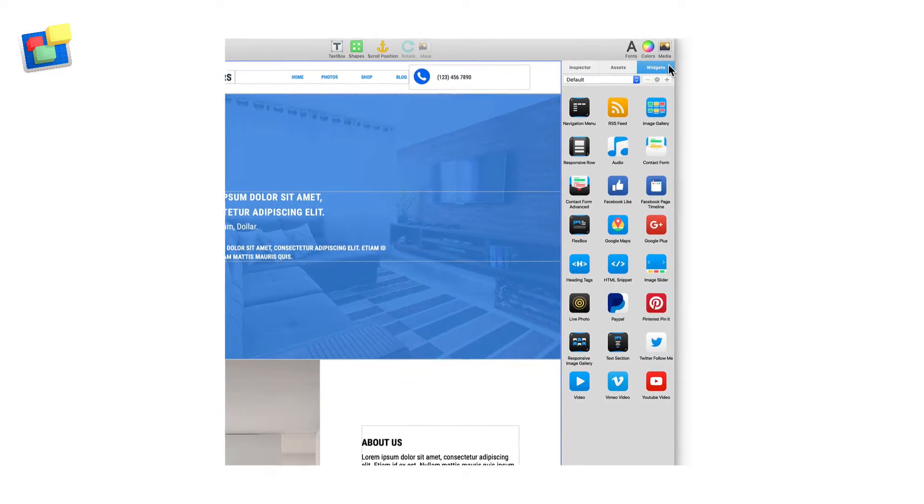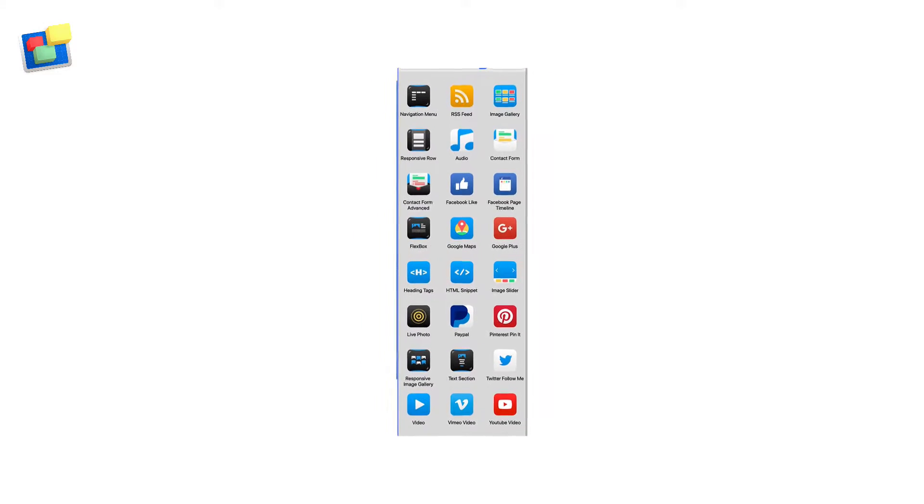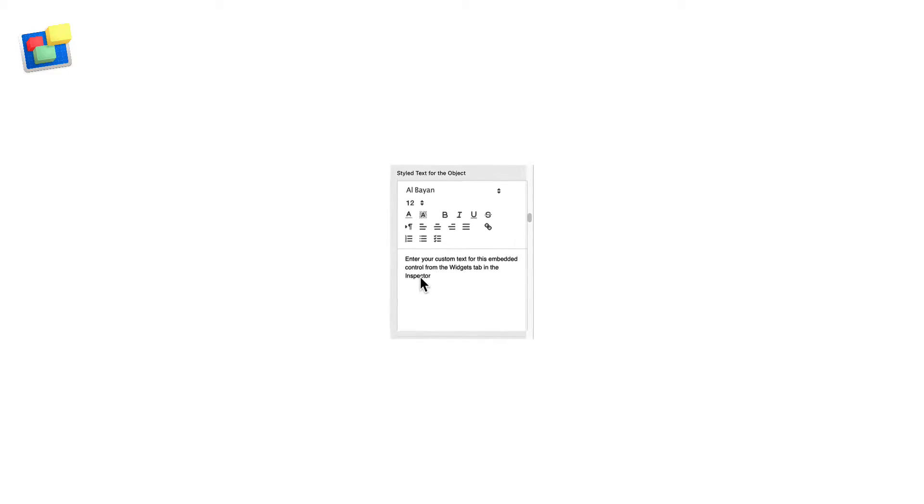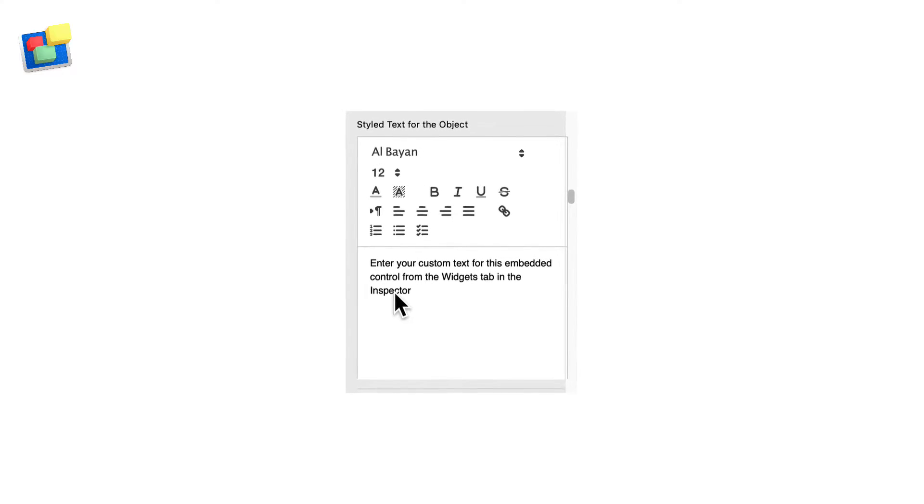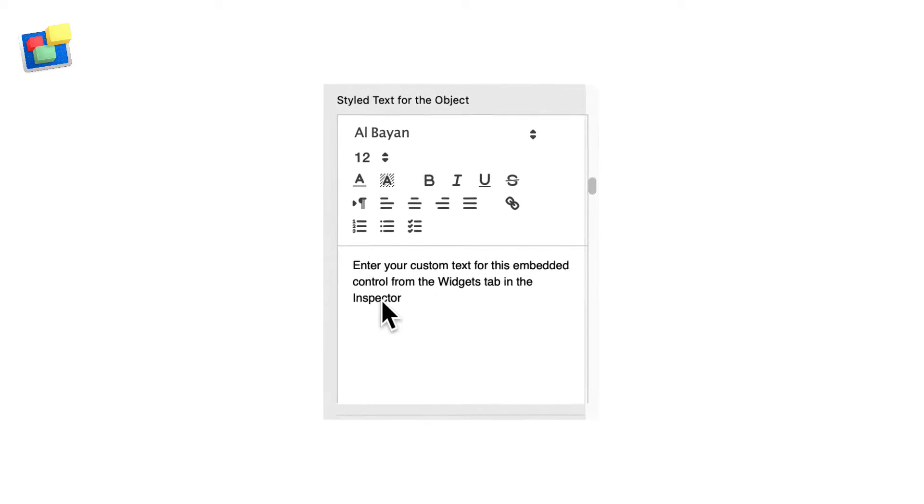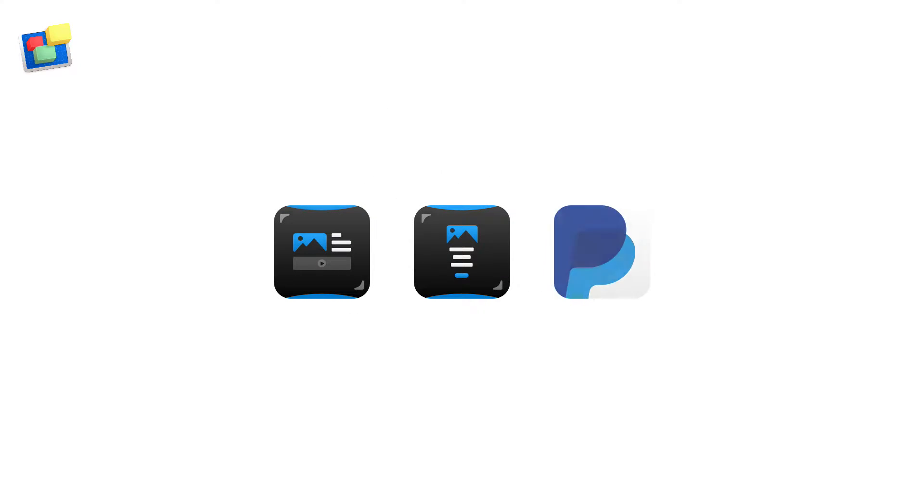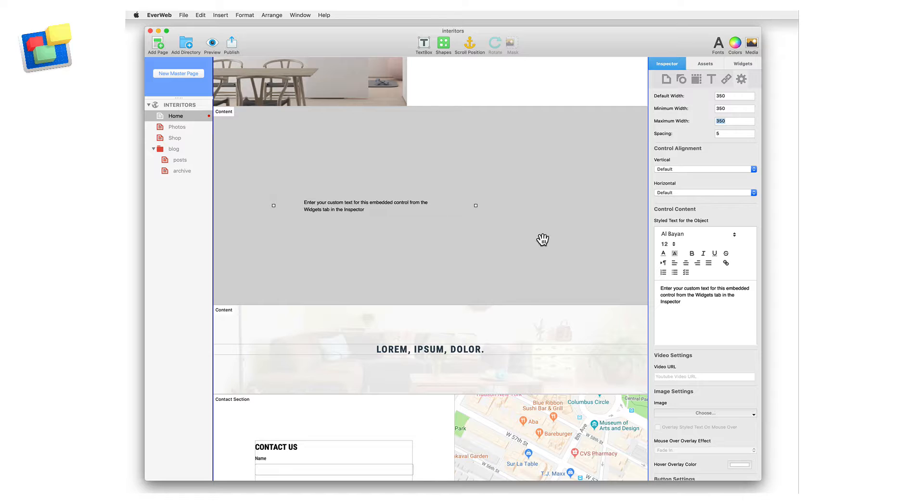Many of EverWeb's widgets include the Style Text Editor, enabling you to easily add and format text in a variety of ways within the widget. If you use EverWeb 2.8 or higher, you will come across the Style Text Editor in widgets such as the Flex Box, Text Section, and PayPal widgets. Add text into the Style Text Editor either by typing directly into the editor or by copy and pasting from your source.